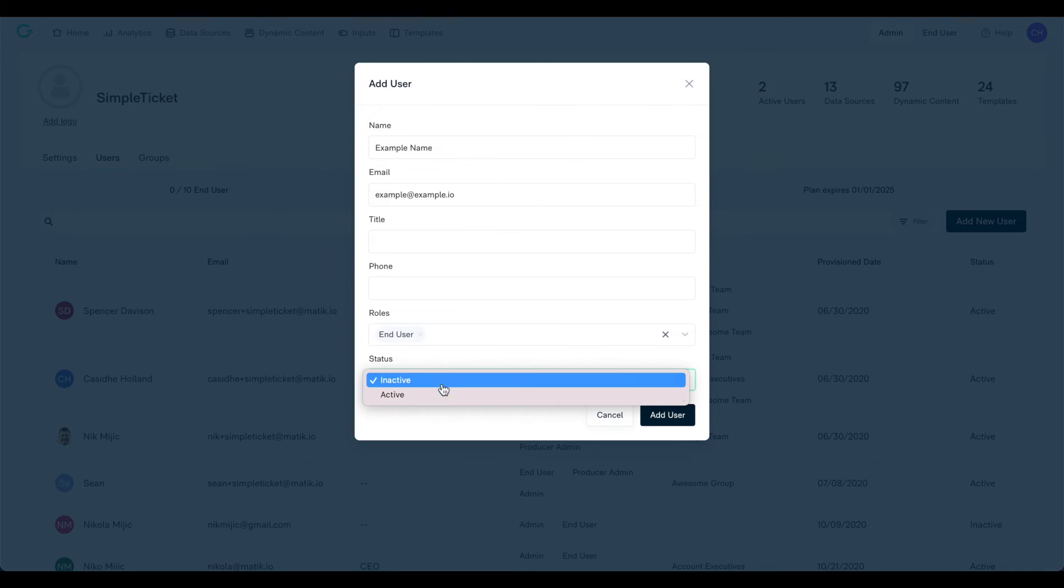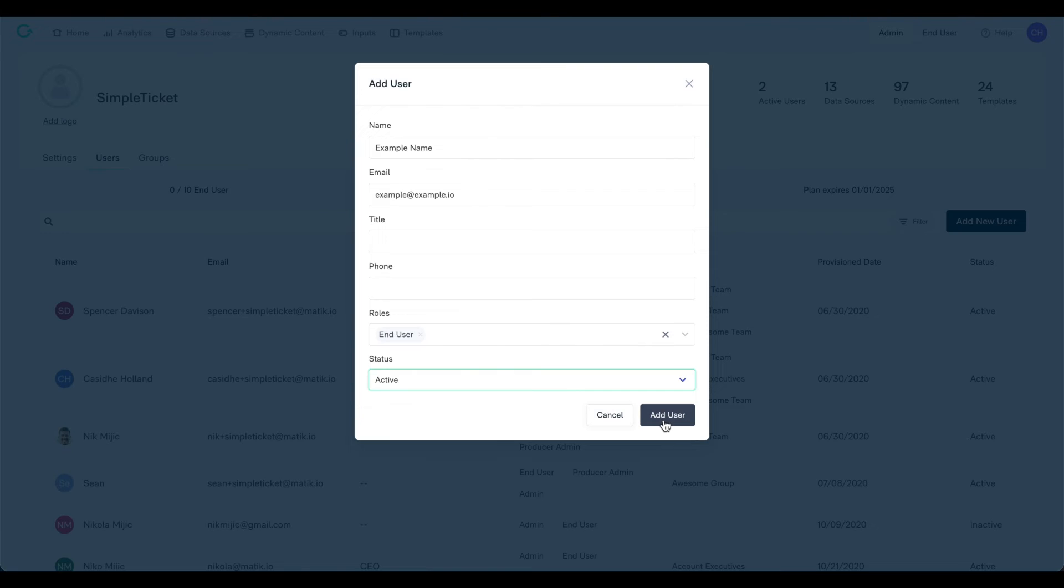Note that once you mark a user as active, they will receive an email from Matic with instructions on how to log in to the platform, so only do this when you are ready to do so.